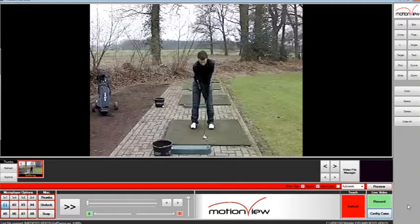This video will explain how to use the Audio Trigger feature on Motion View.